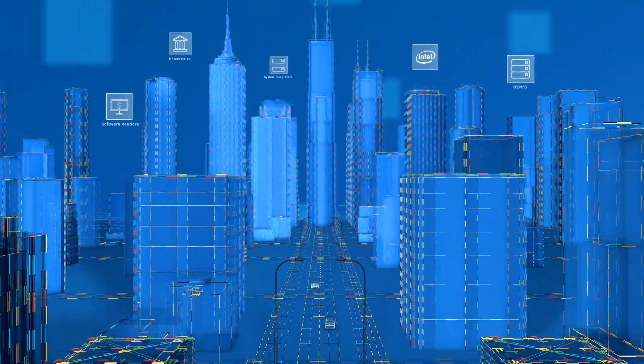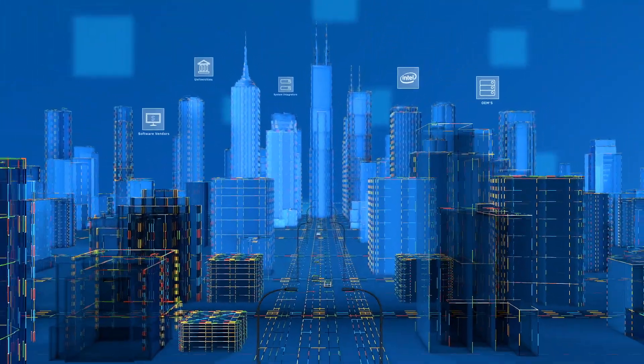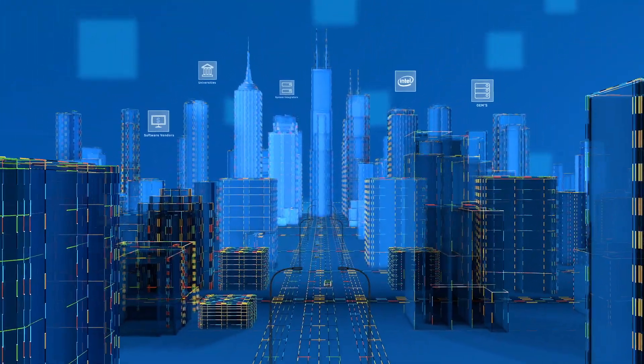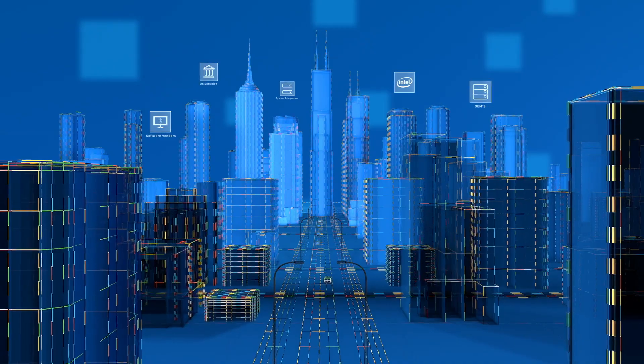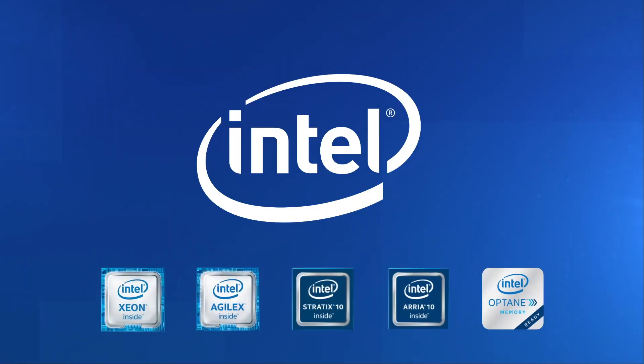Whether you need to deploy your solution in the field, network, or data center, Intel can provide a wide range of solutions including processors, network adapters, storage, memory technology, and FPGAs.